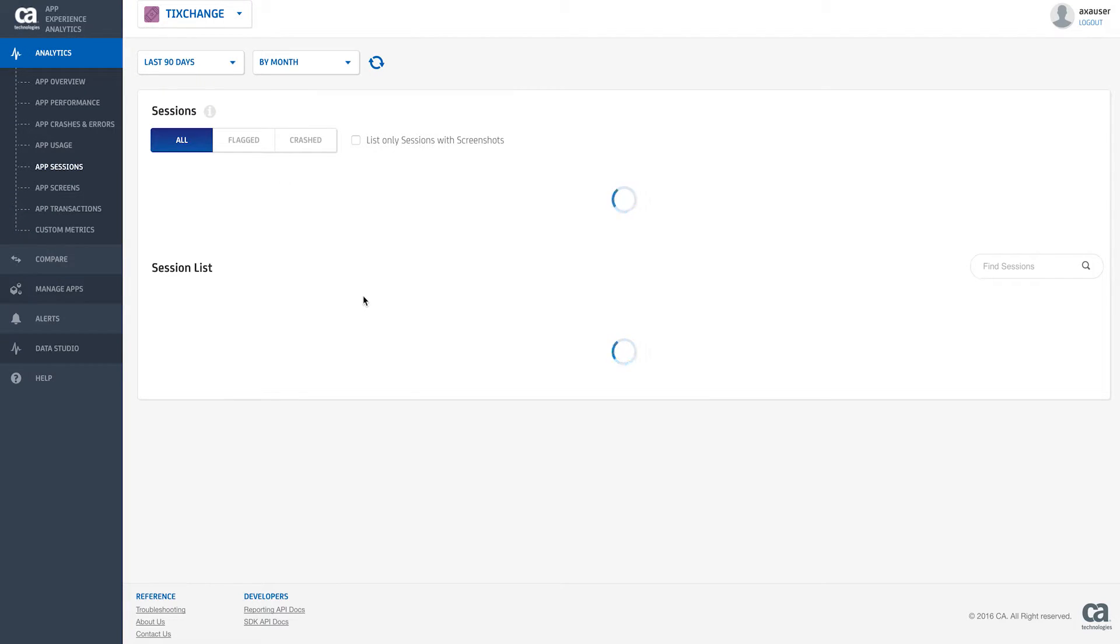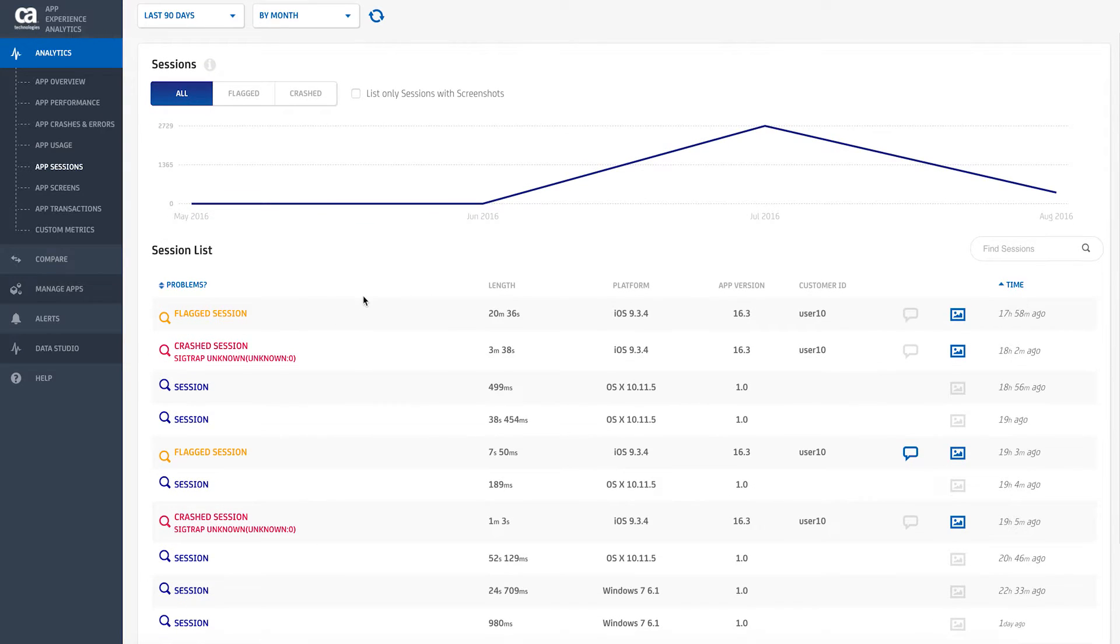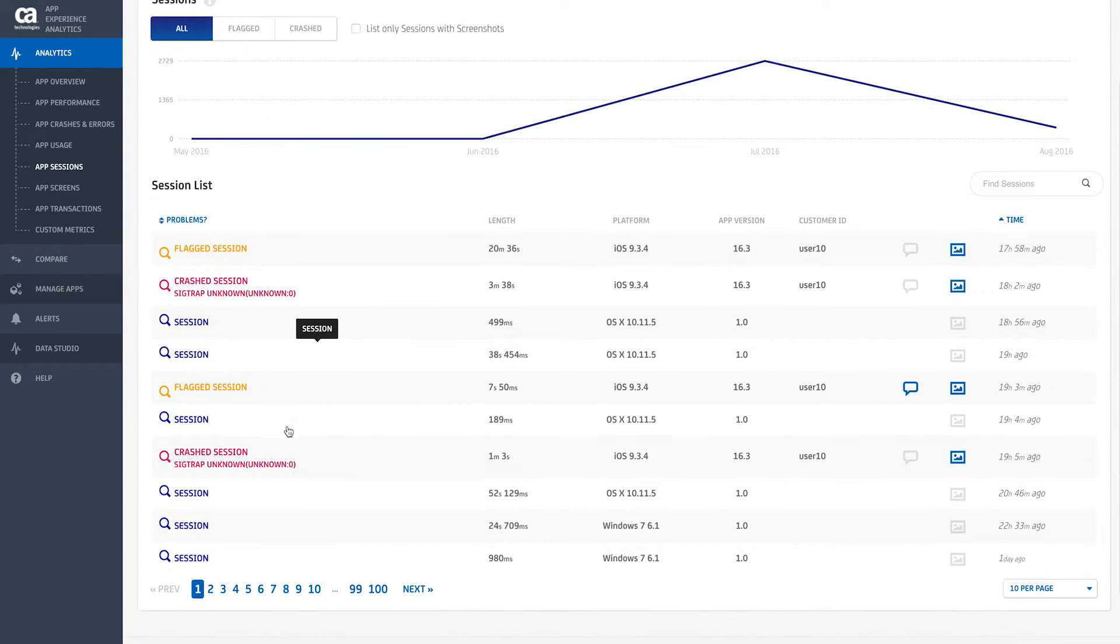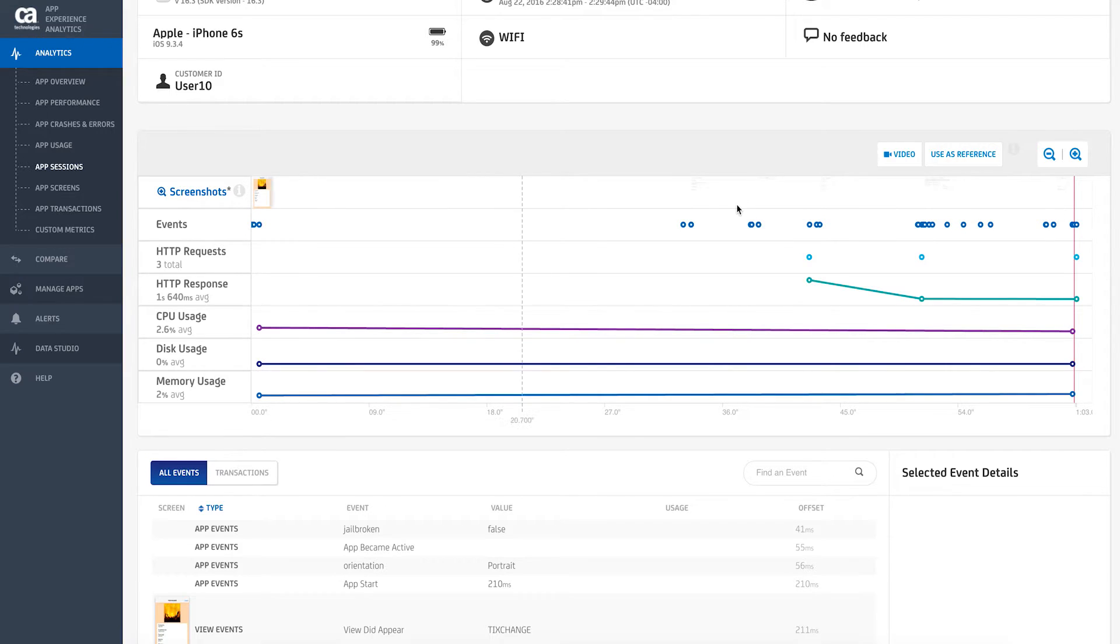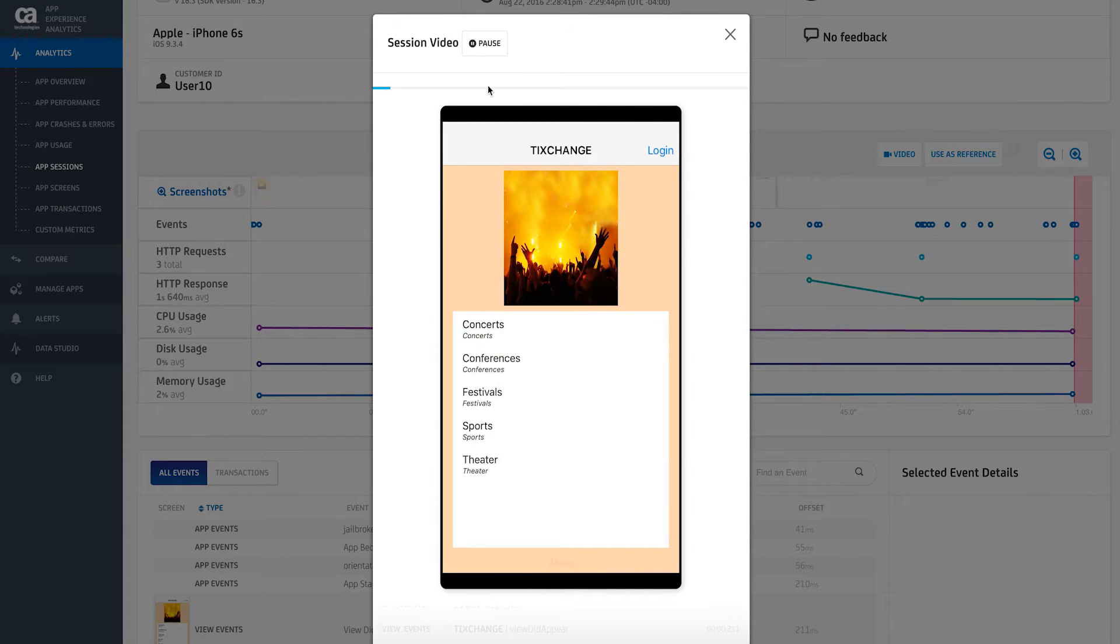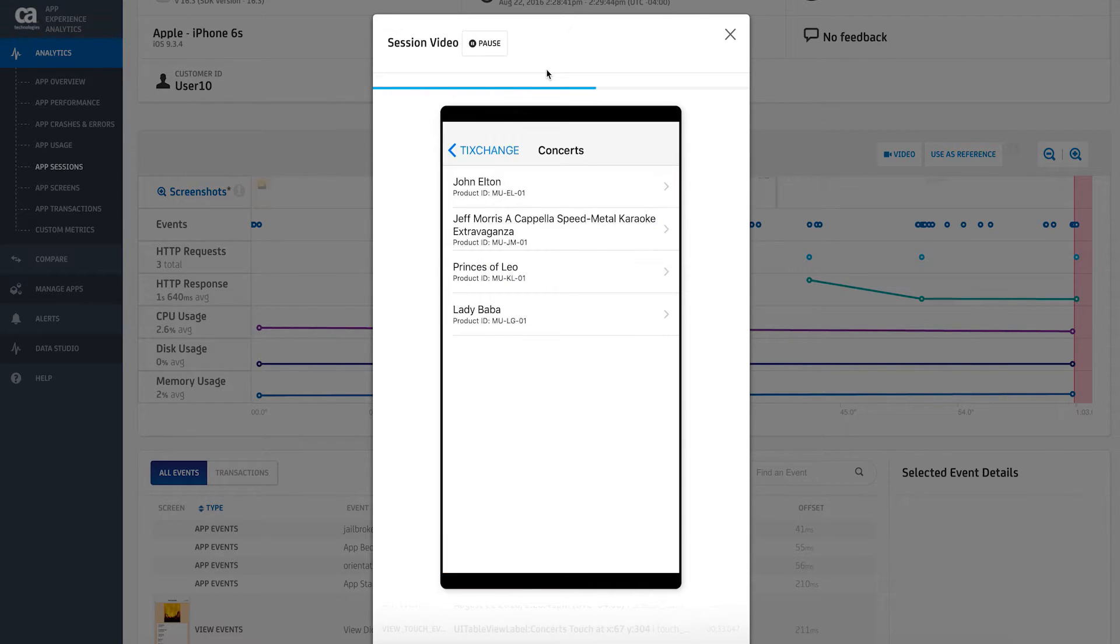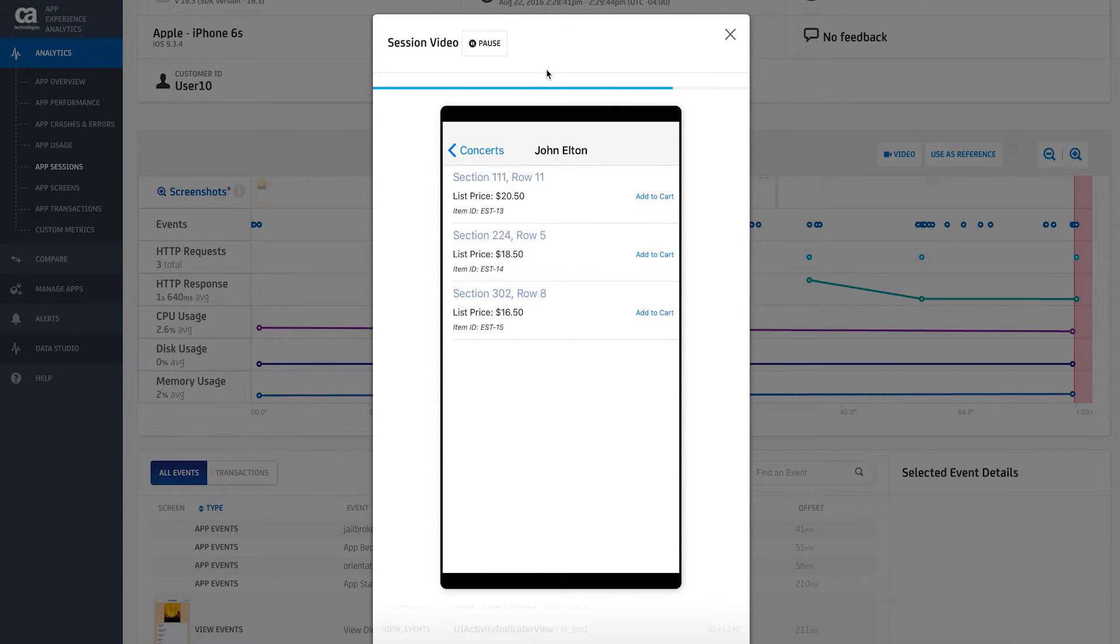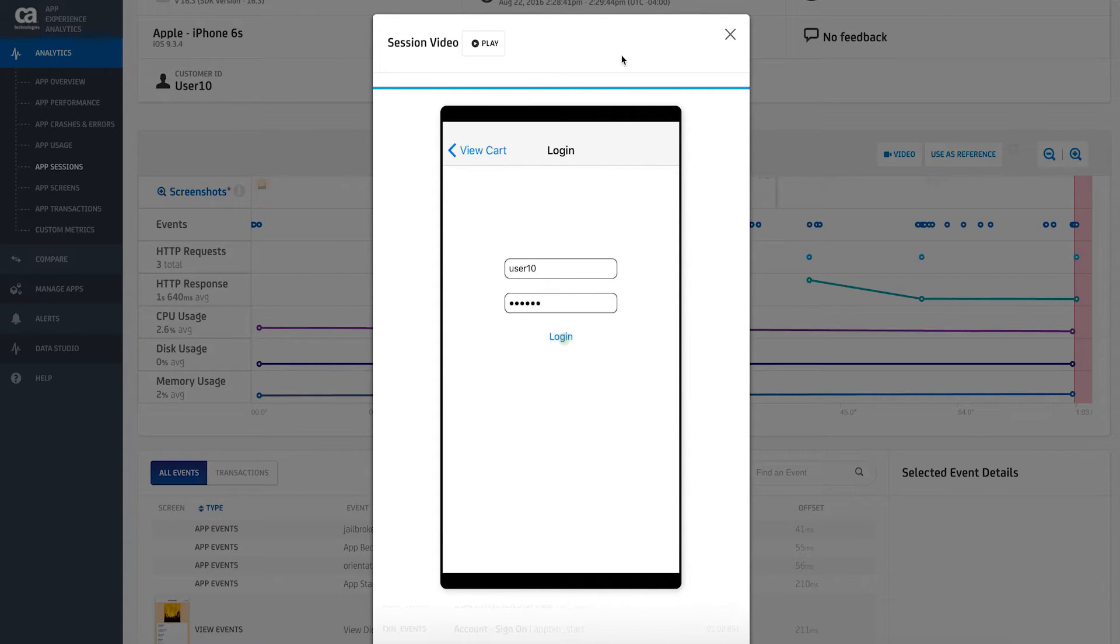CA App Experience Analytics also allows you to dive deeply into user engagement by viewing mobile session screenshots in addition to video playback. So if you notice that users are spending an increased amount of time on a certain screen or that a screen has an alarming number of drop-offs, you can drill down to see exactly what users are doing and quickly determine if there's an issue, such as an app crash or a slow load time.